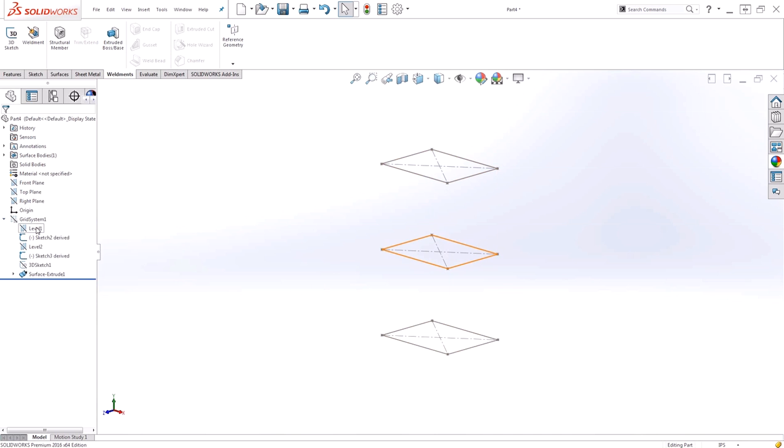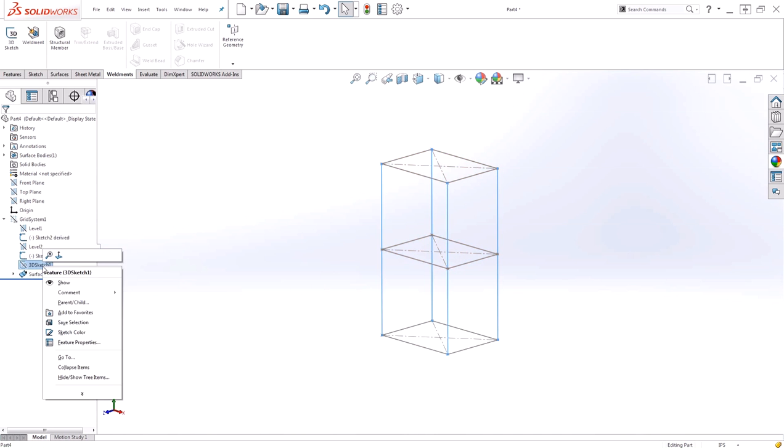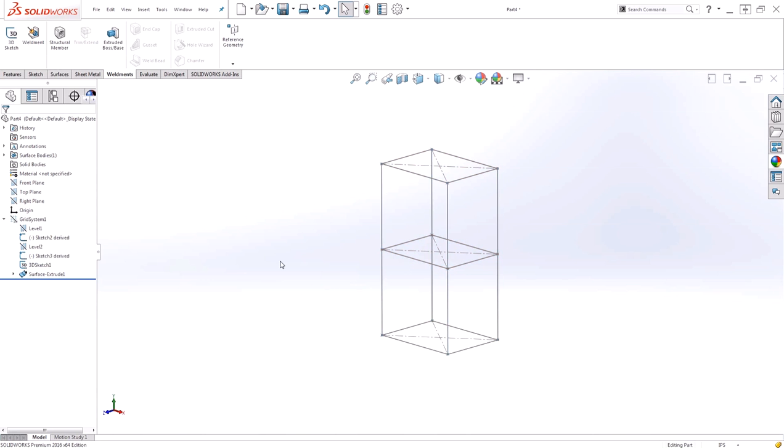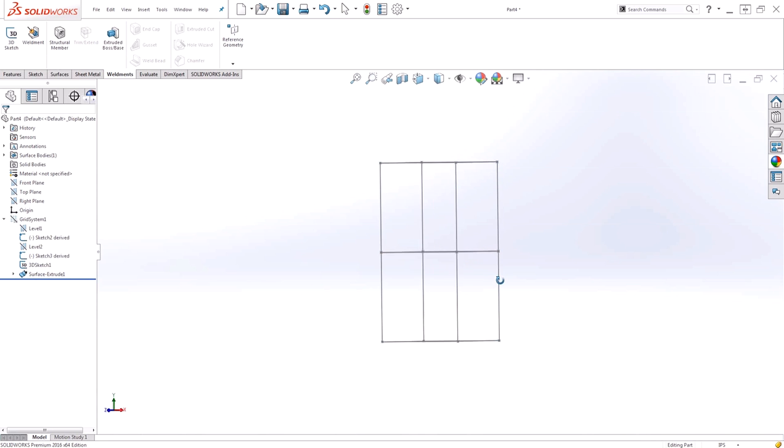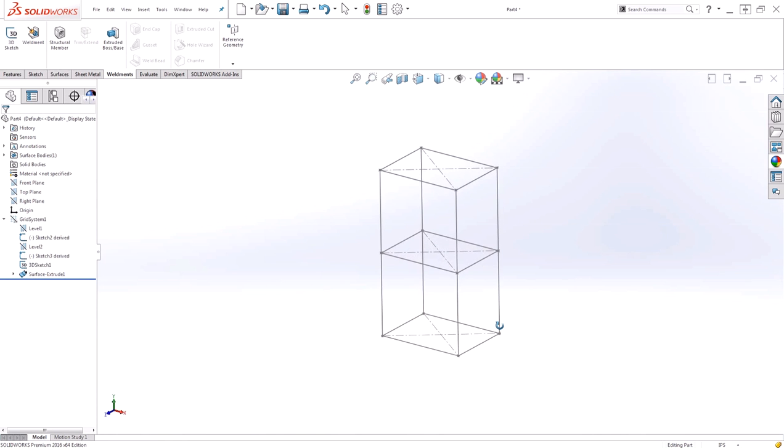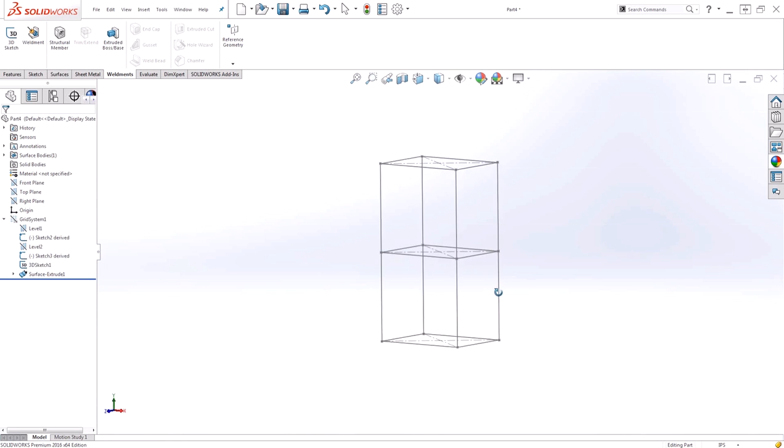Under the grid system, you can see my actual planes are created, the derived sketches, as well as the 3D sketch that creates the legs. I'll turn that sketch on. Now we have the frame for our structure very quickly generated.